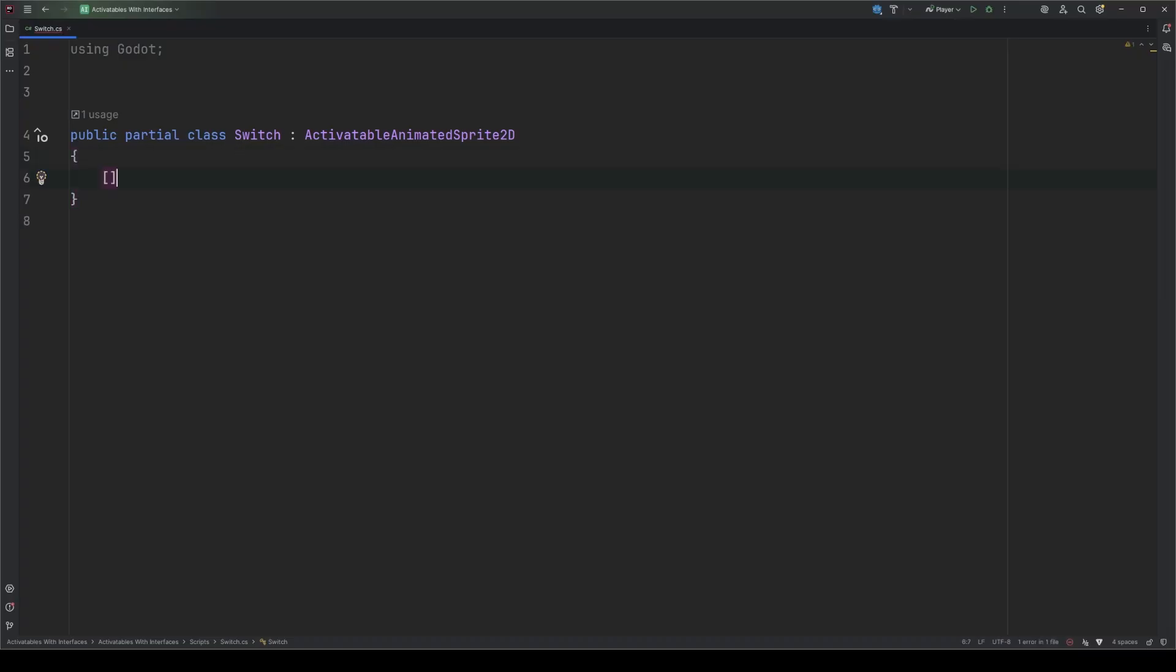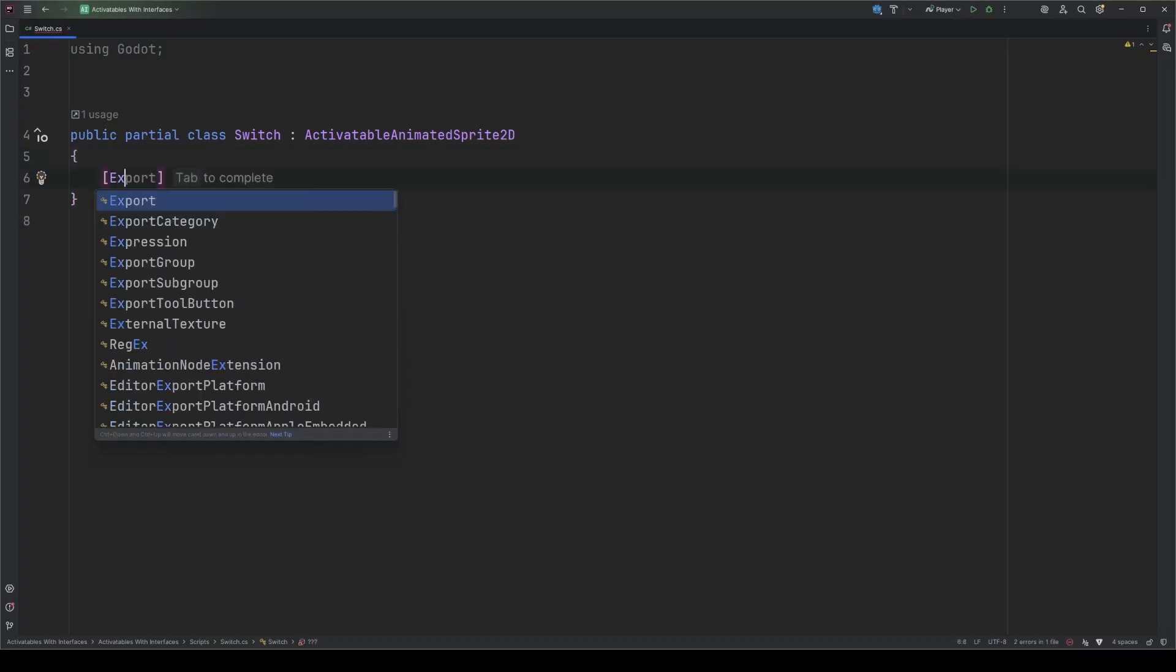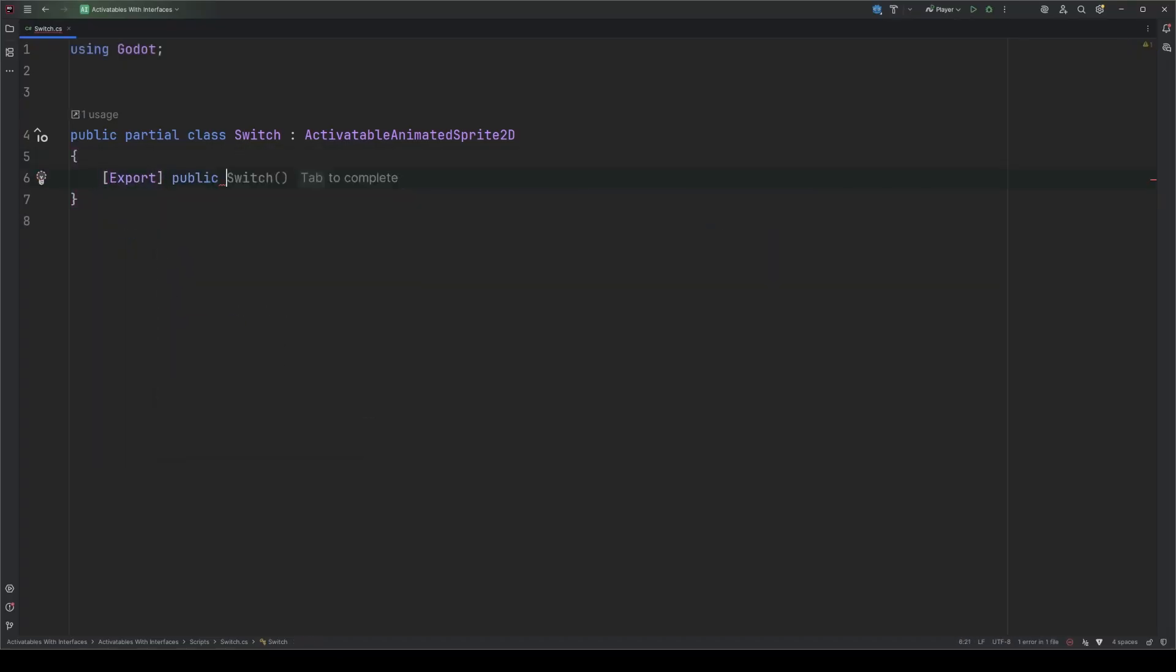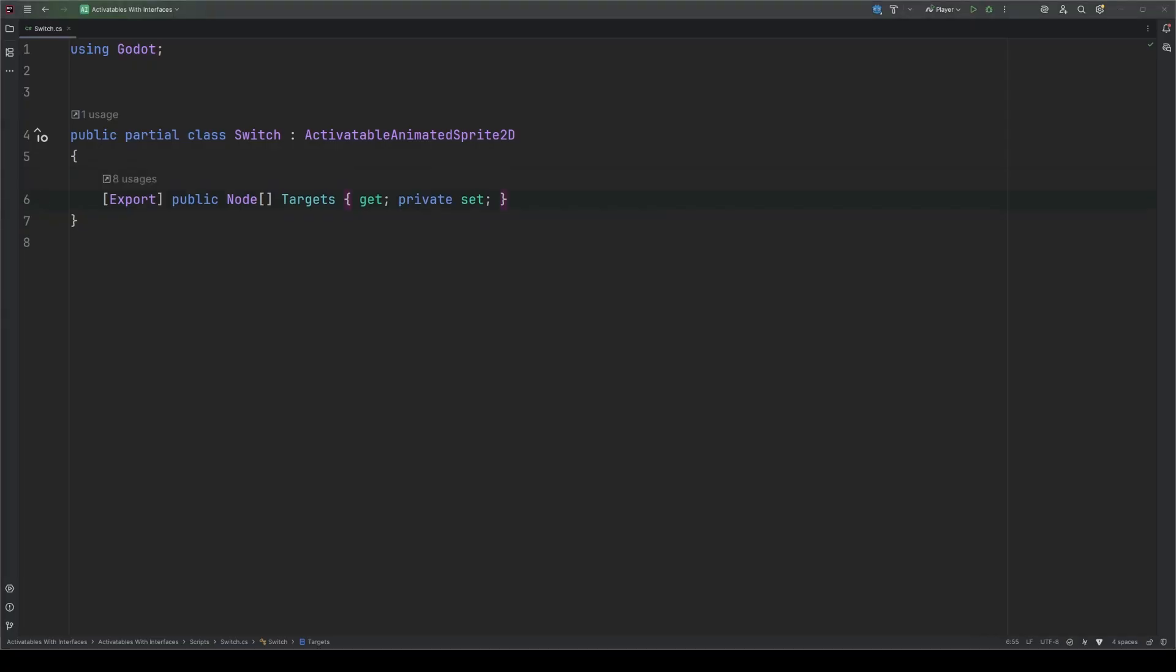First, we'll need an inspector field to load our targets into. C-sharp arrays are the simplest collection we've got, so that's what we'll use to load the activatables in. I'm using a property because I like to use properties for inspector fields, but it's not mandatory. You could use a variable here if you wanted to. This is important. We have to load them in as nodes. Godot does not know how to display C-sharp interfaces in the inspector. We will have to do some conversion, and since everything that could be loaded into an inspector will be a node of some kind, it's the safest type to use here.